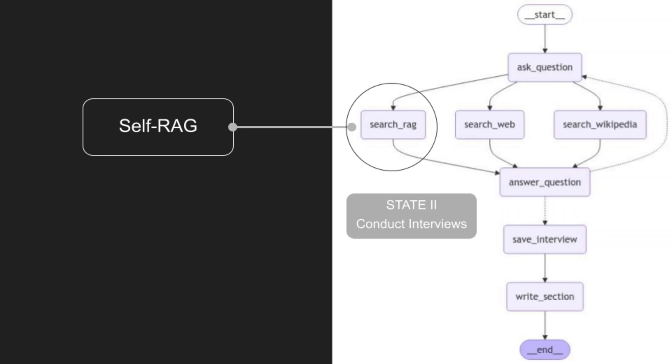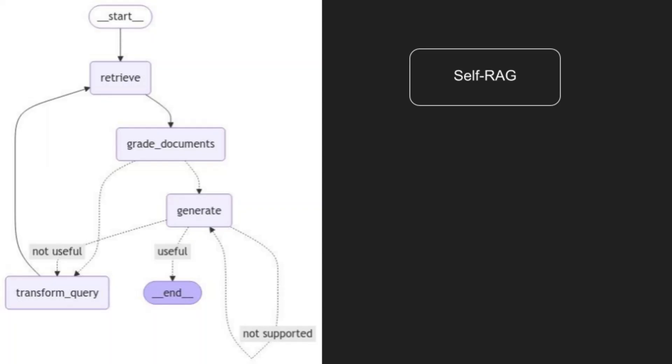A key information source for experts in State 2 is our SelfRAG architecture, a unique approach to retrieval augmented generation. SelfRAG provides highly relevant, minimally hallucinated documents, ensuring the experts' responses are well supported by reliable sources. SelfRAG introduces self-grading to improve RAG reliability.